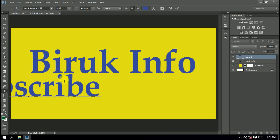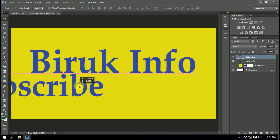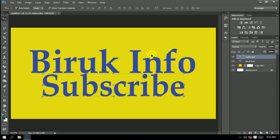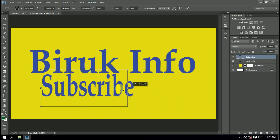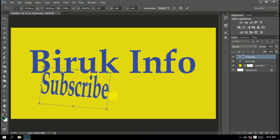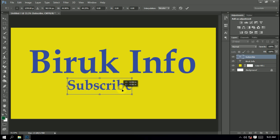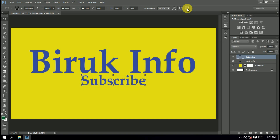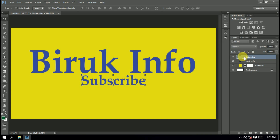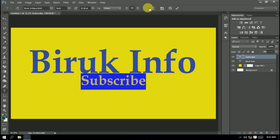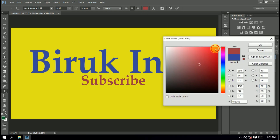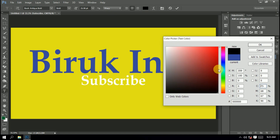Click on the bell icon to subscribe to the channel. Click on the bell icon to receive notifications.